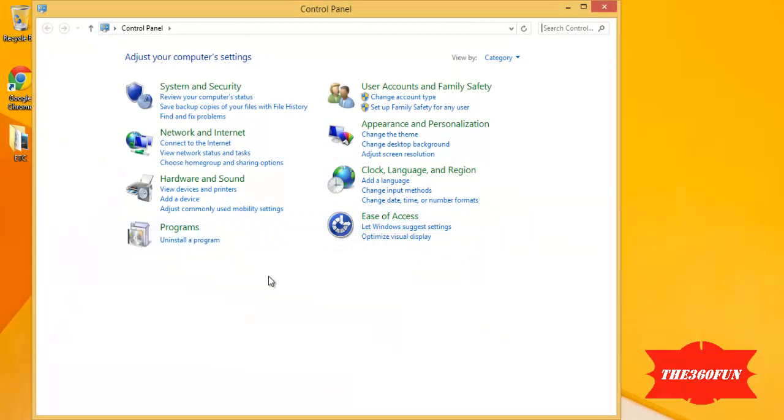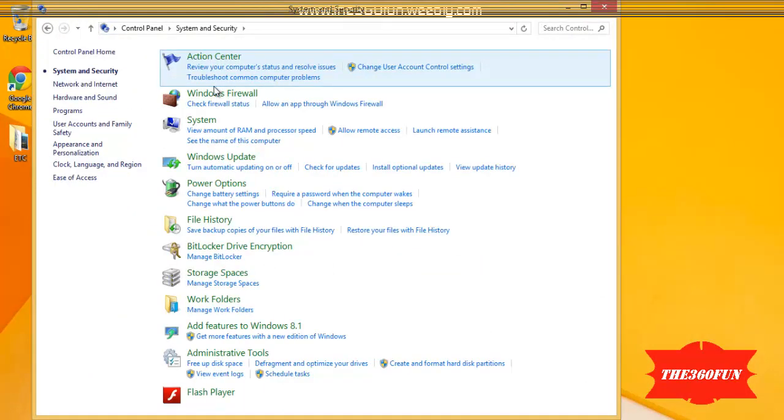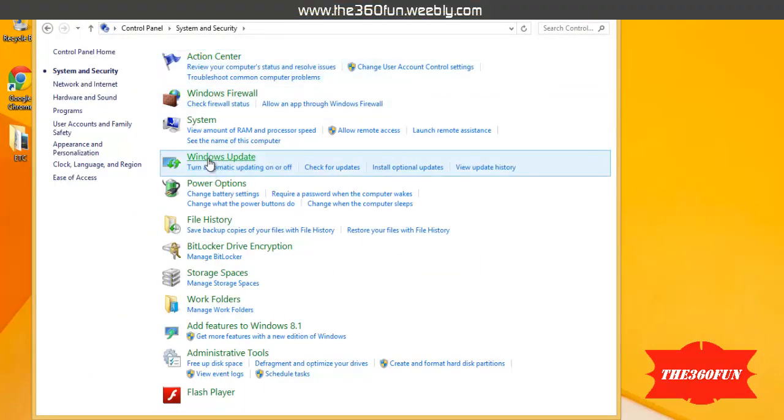After that, I'll be clicking on System and Security. After that, I'll be clicking on Windows Update.